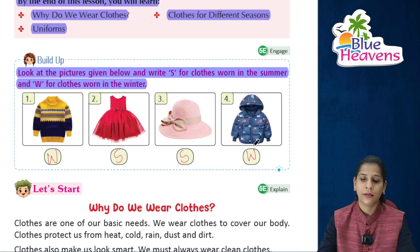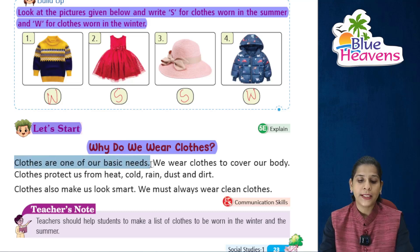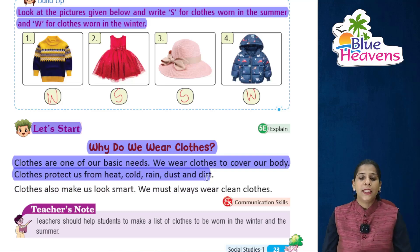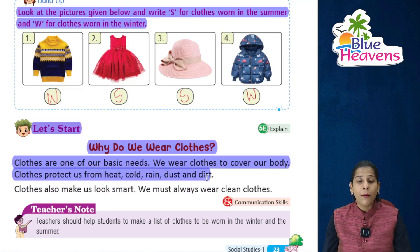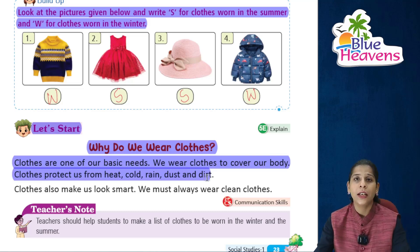Why do we wear clothes? Clothes are one of our basic needs. We wear clothes to cover our body. Clothes protect us from heat, cold, rain, dust, and dirt. Clothes humari basic needs hain — we wear clothes to cover our body, and they protect us from garmi, barish, thund, and all these things.